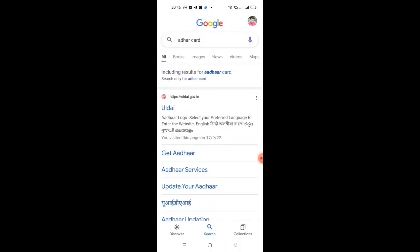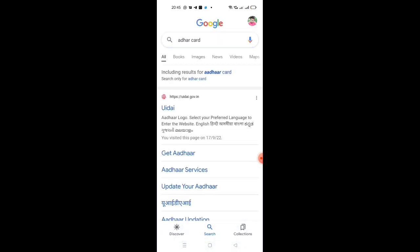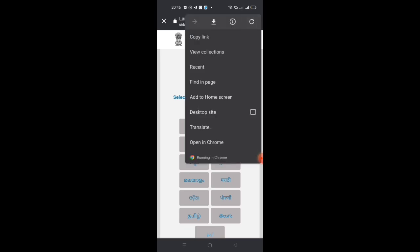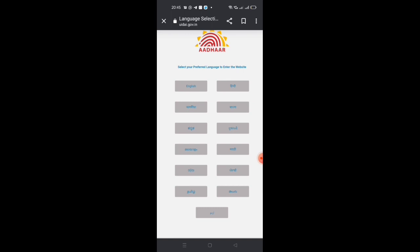First of all, you have to click on the Aadhaar card. If you click on the Aadhaar card, there will be a menu. If you have different language options like Marathi, Telugu, English, Hindi, or Kannada, you can select your preferred language.